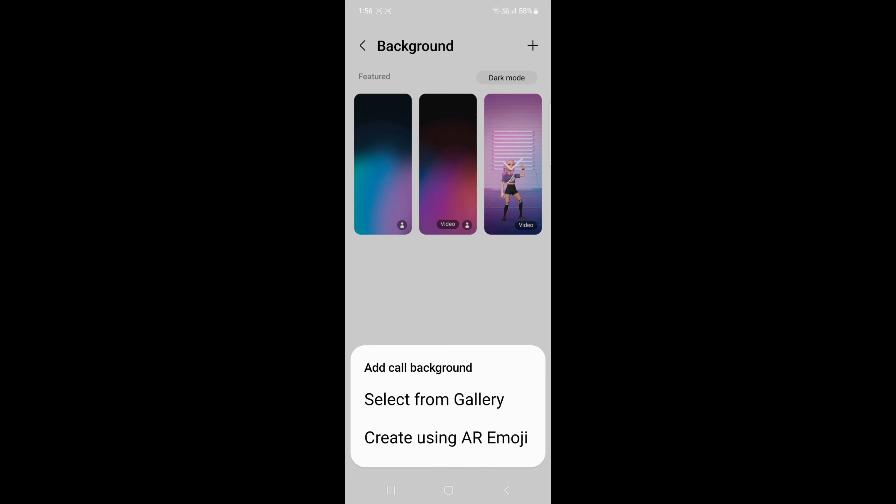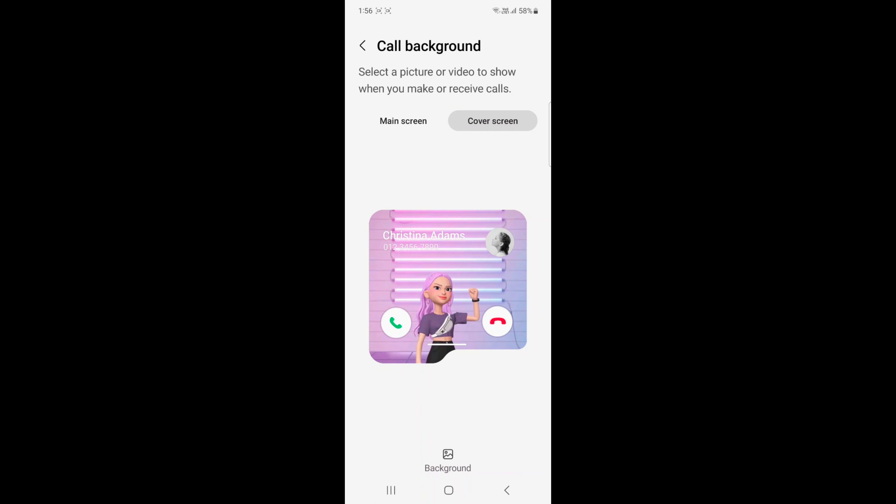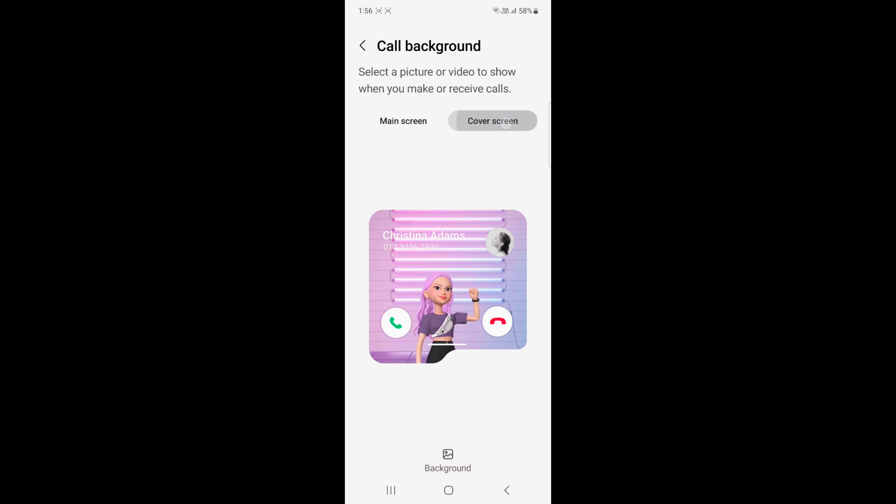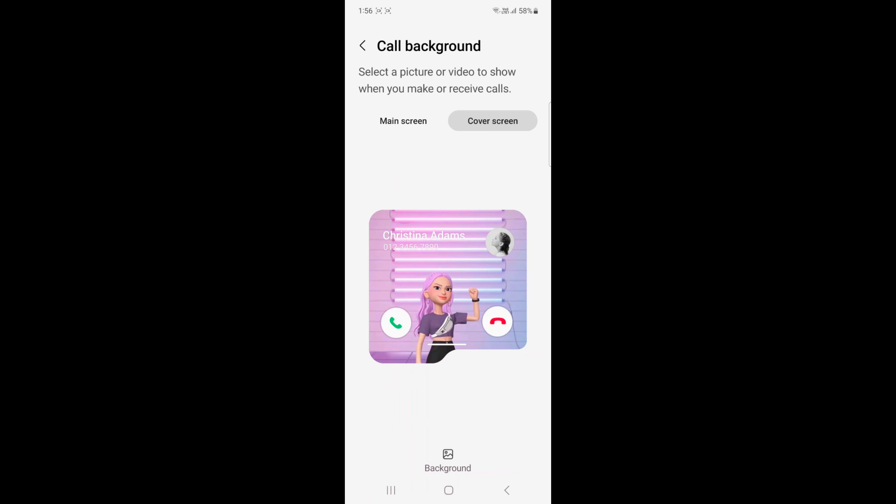You want to set as a background on your device for main screen or cover screen. So it's quite easy to set a video call background or picture when you make or receive a phone call on a Samsung Galaxy Z Flip 5.